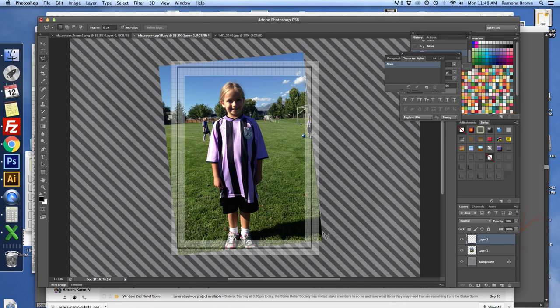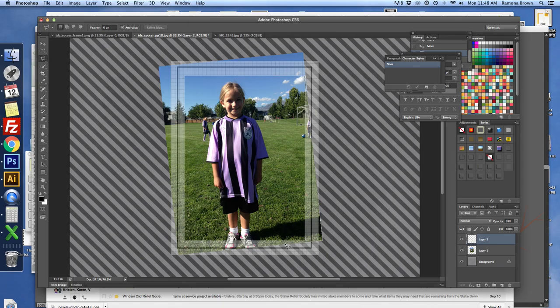So I'm going to come all the way down here to the corner, and then I'm going to bring it here.